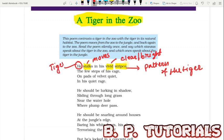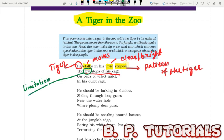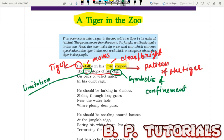A cage is symbolic of confinement. A tiger is not at all in a good state when he is in the cage. The tiger is moving there with very little space. It lives on the pads of velvet — 'pads' refers to the paws of the tiger, which are very soft like velvet. The word 'quiet' is used here because the tiger does not make noise at all when it walks.